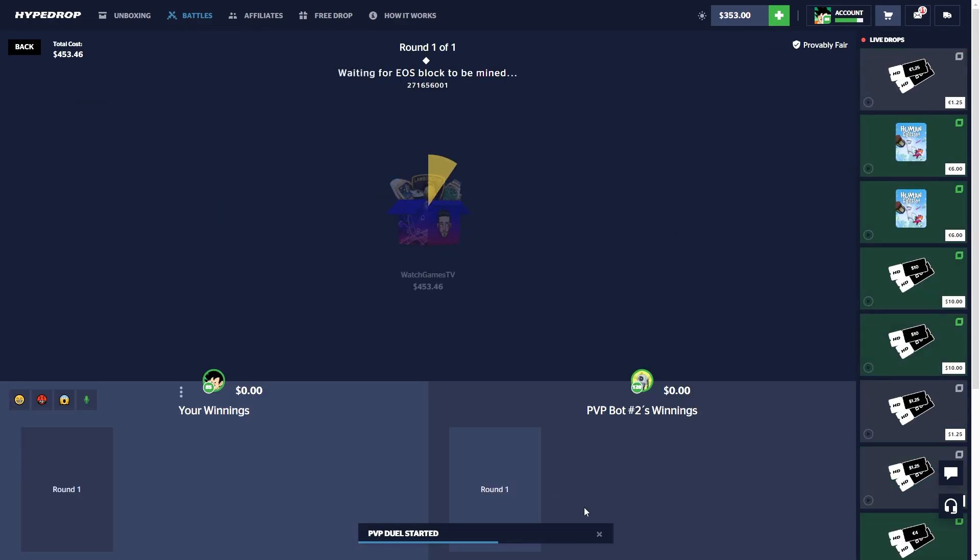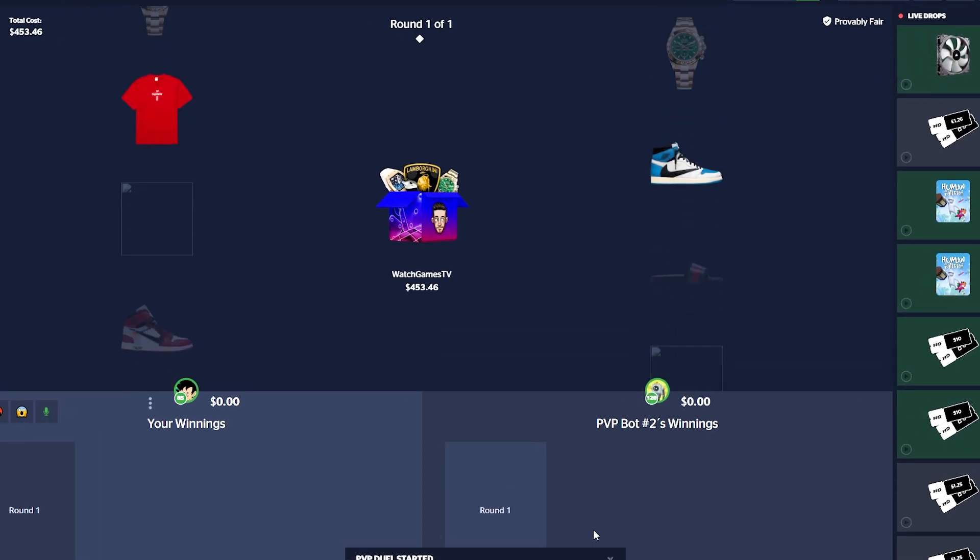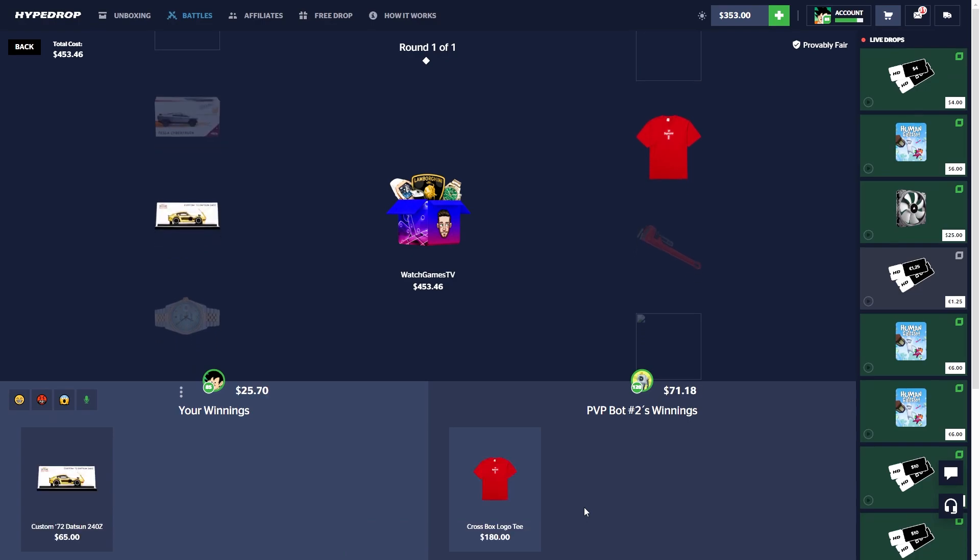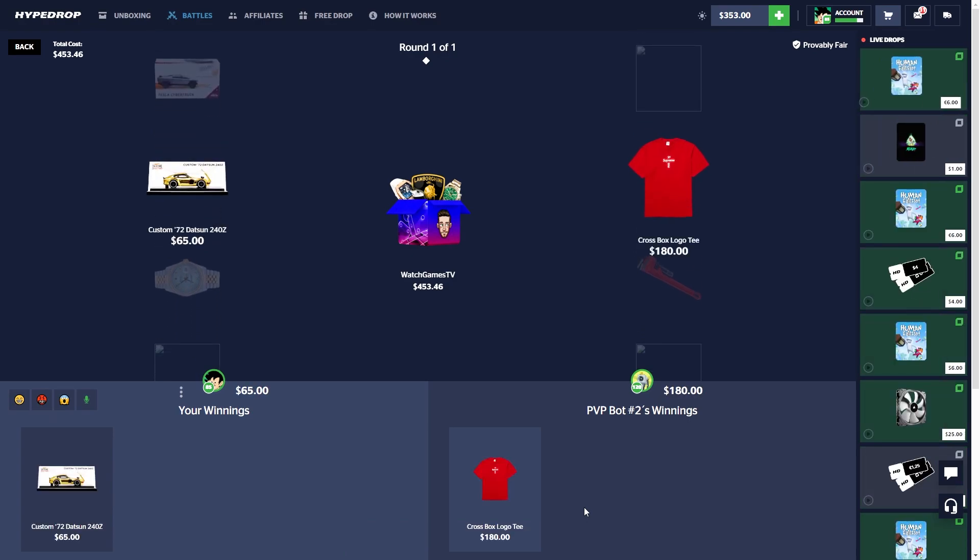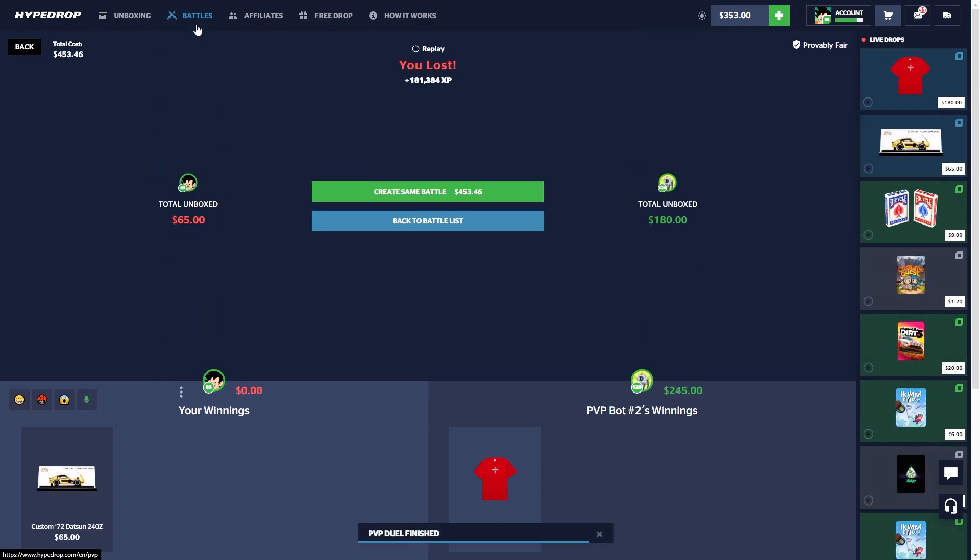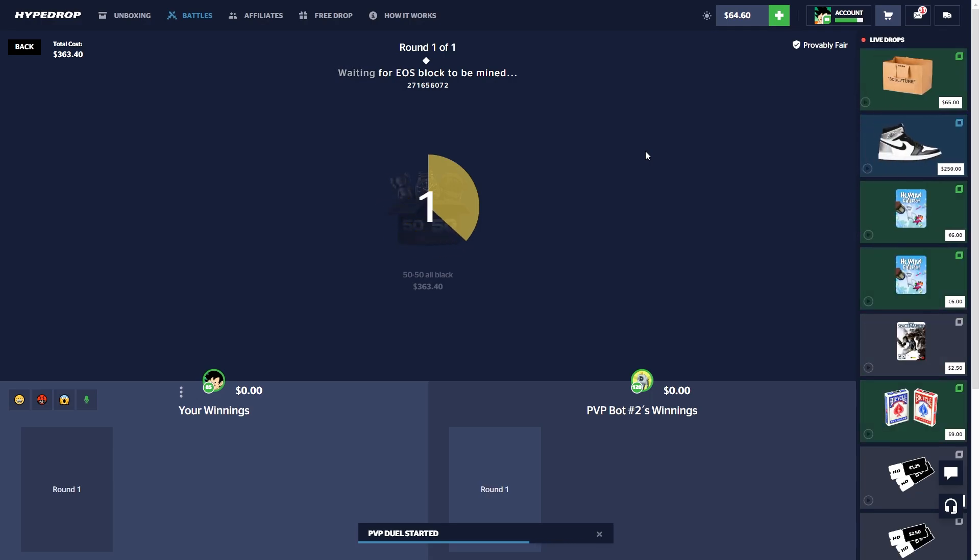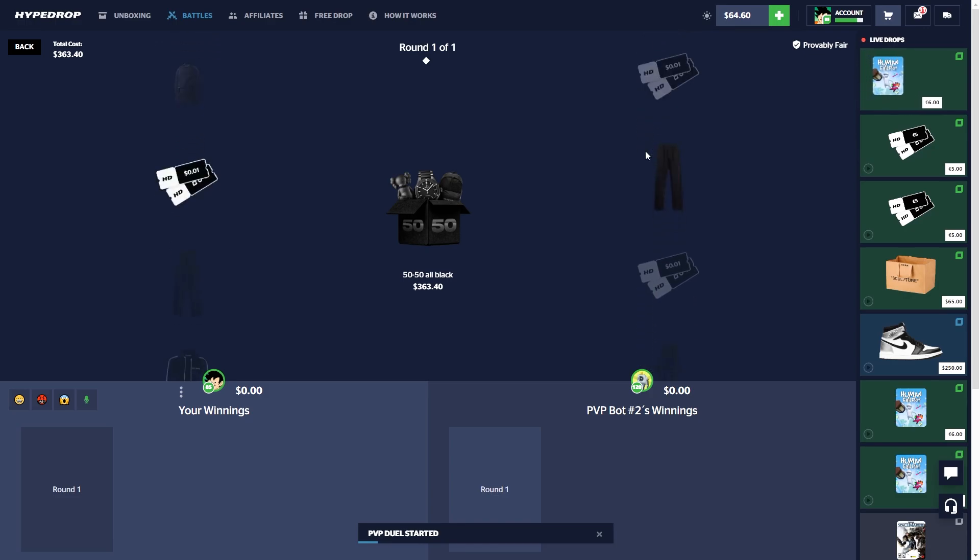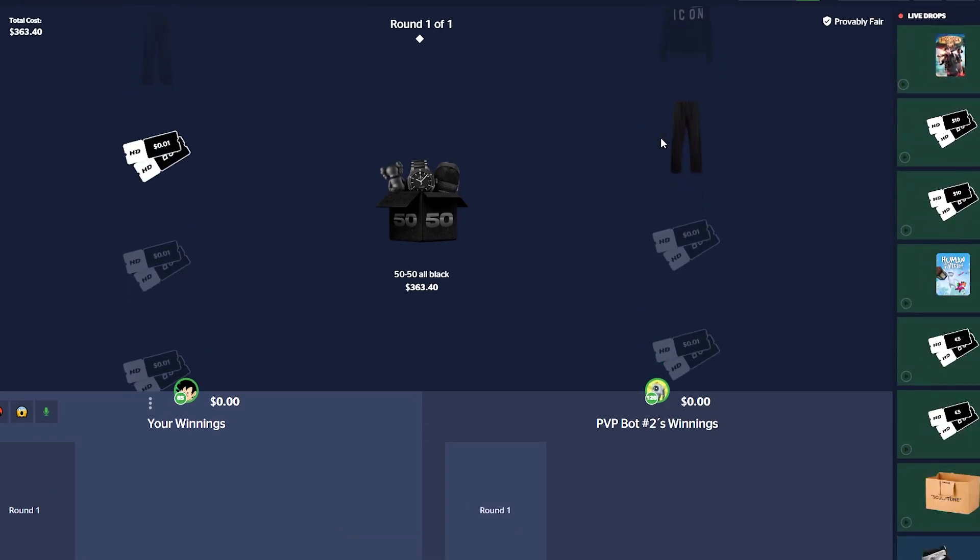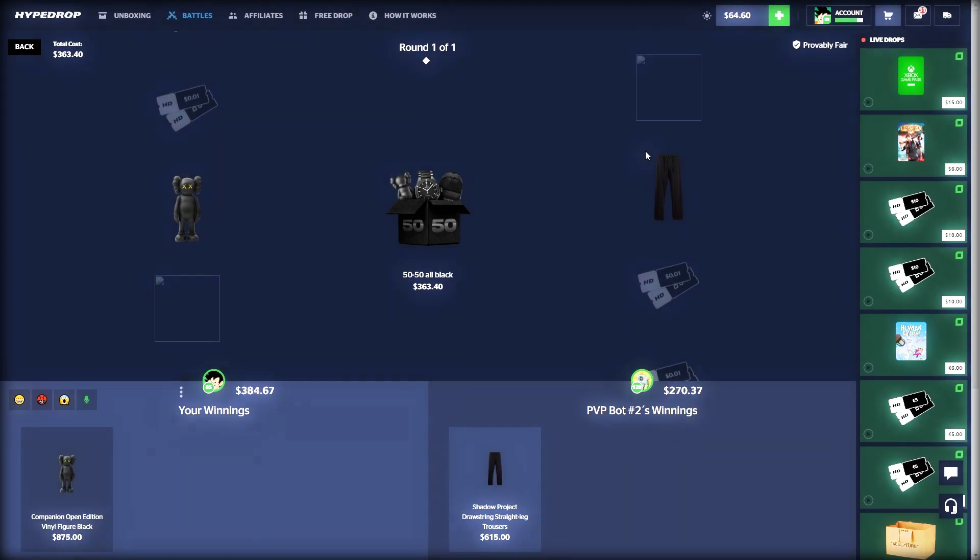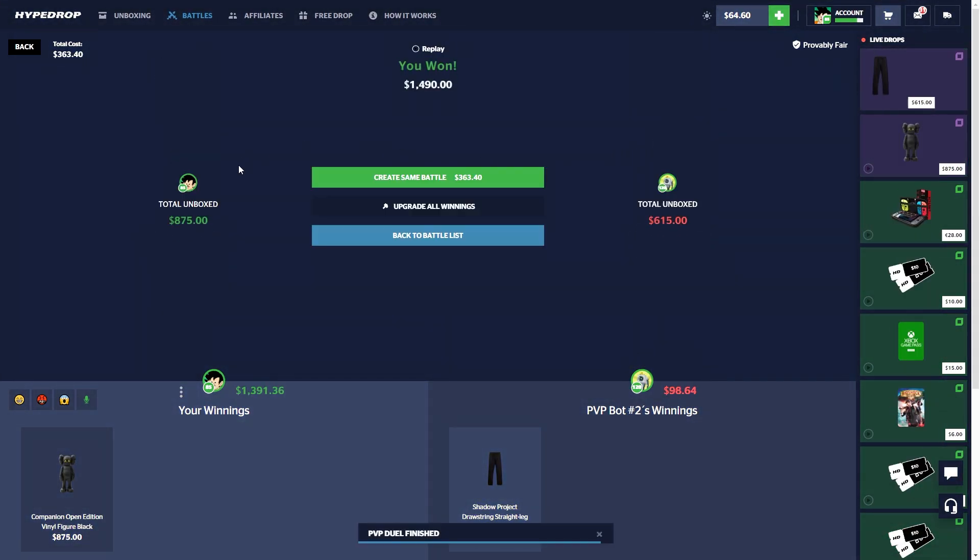Alright we got a watch case, kind of risky but could pay out. No dude, the Warlex at the bottom there would have been nice. We got 50/50 all black, come on give us something good here.